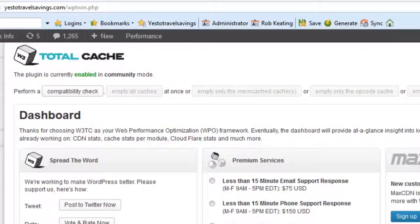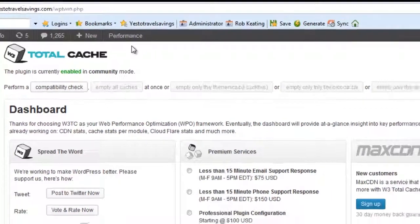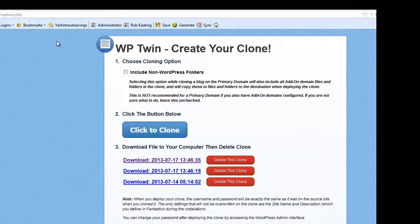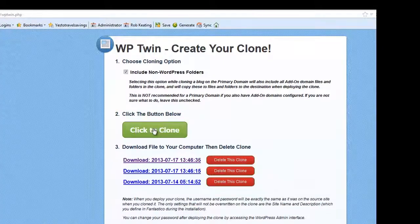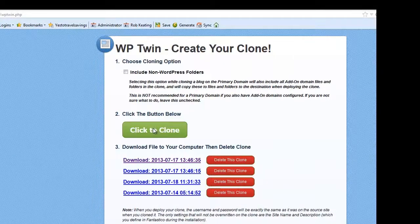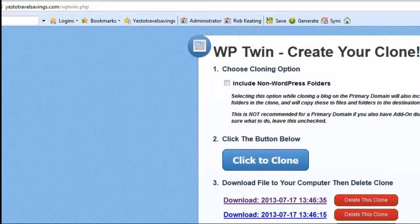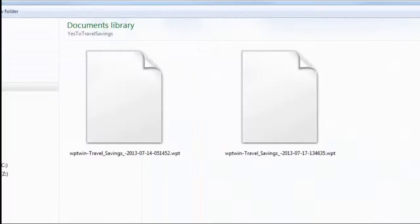So I went to the website s2travelsavings.com and typed in WP Twin.php — that was after having loaded the plugin to the website. Then this page comes up and you click on 'click to clone'. Also tick the 'include non-WordPress folders' to get images etc. copied across. Once it had created the clone, I right-clicked to download and saved it to a directory on my computer.